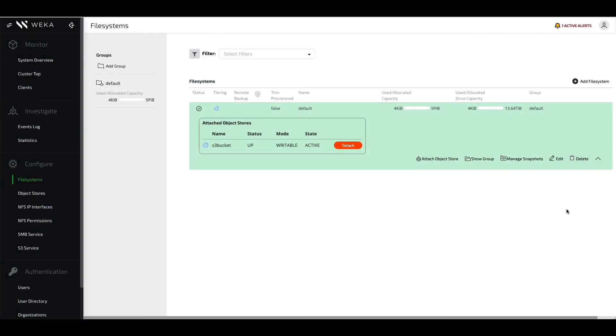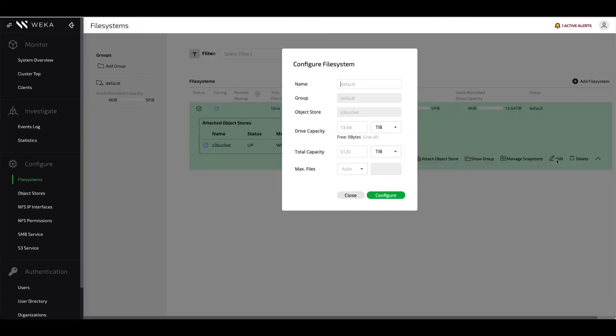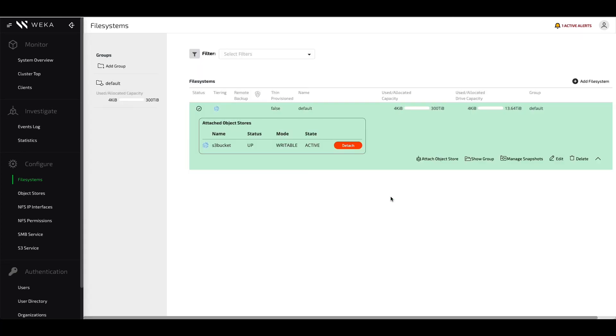We can also go the opposite direction and shrink the file system. Many applications want to burst into a much larger data space for a period of time, and then eventually recover that space back down so that they can provide additional resources to other file systems. In this case, we'll shrink the file system down to 300 terabytes.